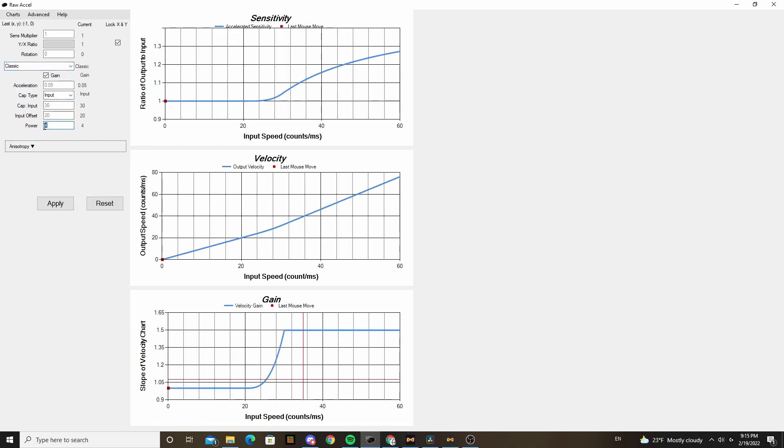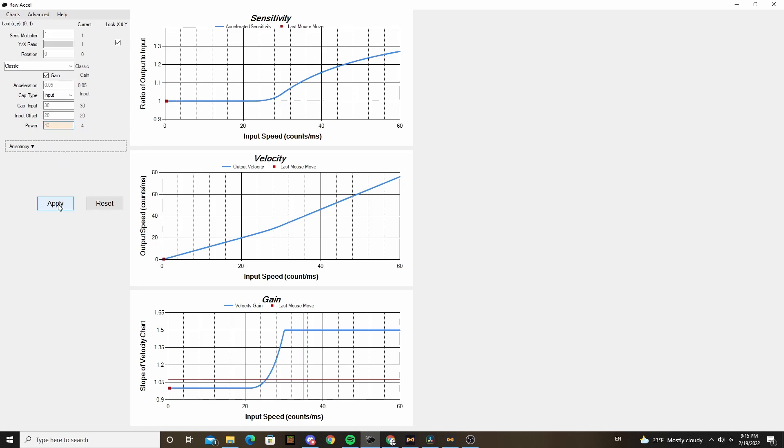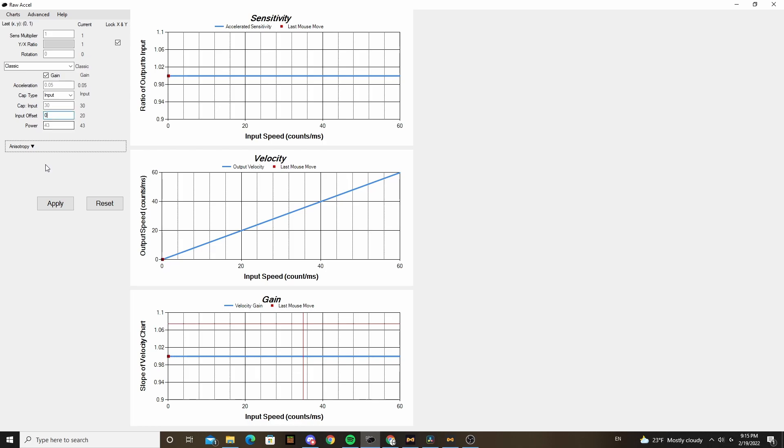Classic curves are the same thing as linear except they add a power setting. That does the same thing as it would do in algebra, where linear is x squared, classic is x to the power of whatever you put in it. It can be really helpful to start off slow and then increase faster.